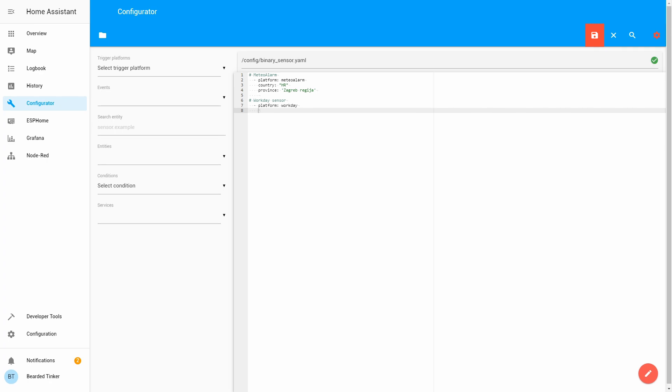And now we have to define a couple of mandatory fields. For example, one of the fields that is necessary is country. So, my country is HR for Croatia or Hrvatska. You have to use two-letter name of the country.